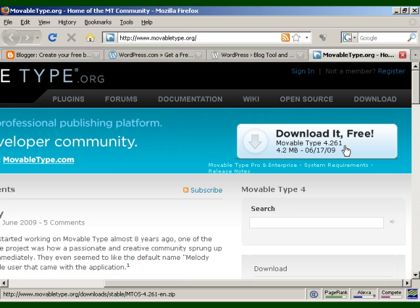Another great idea is to use a different template than the default. There are lots available which you can get for free, or there are some you have to pay for. If you go to Google and search 'free WordPress themes', for example, if you're installing WordPress, you're going to find a whole lot of different sites that offer free templates and free themes that you can use to make your blog look a bit different from all the rest.